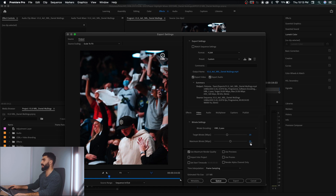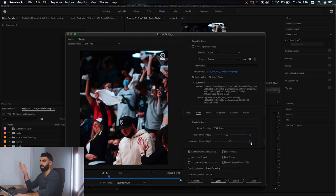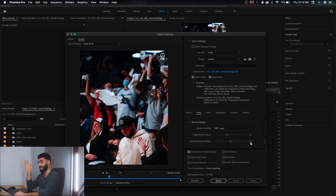I always pick VBR two pass. It does take longer because the exporter has to process your video twice, but it makes the result look better. If you're going to spend so much time working on a video, you want to wait that extra export time to make sure it looks as good as possible. I set my target bit rate to 20 megabits per second and my max bit rate to 25 megabits per second. You can go higher if you want, but these numbers work for me through trial and error.